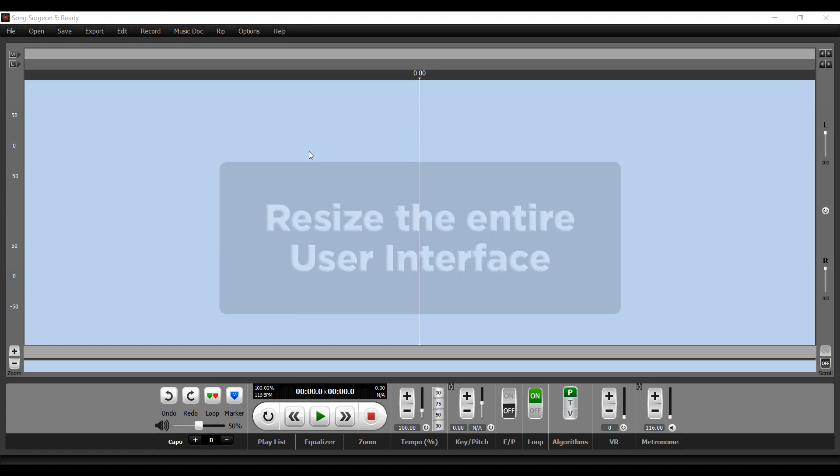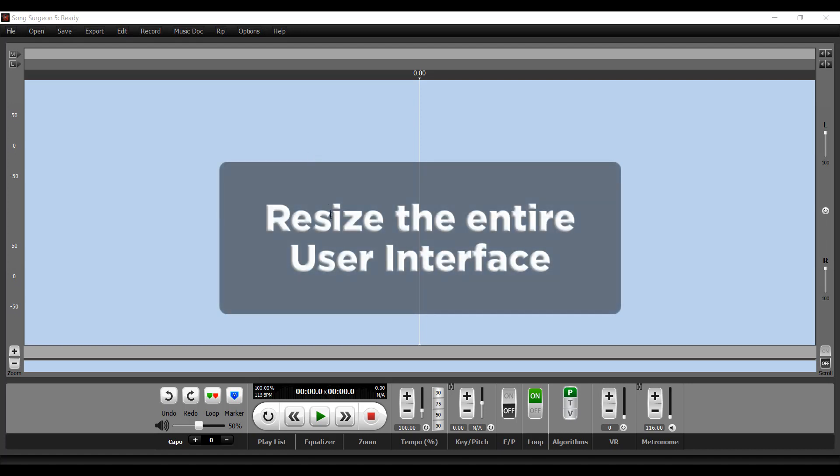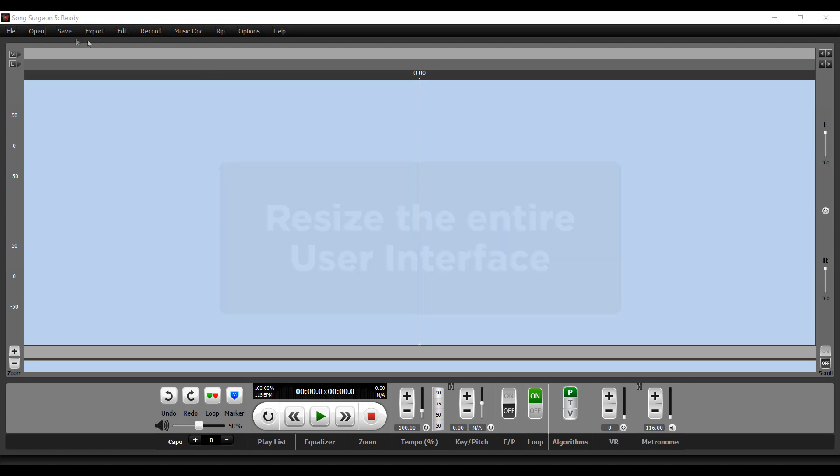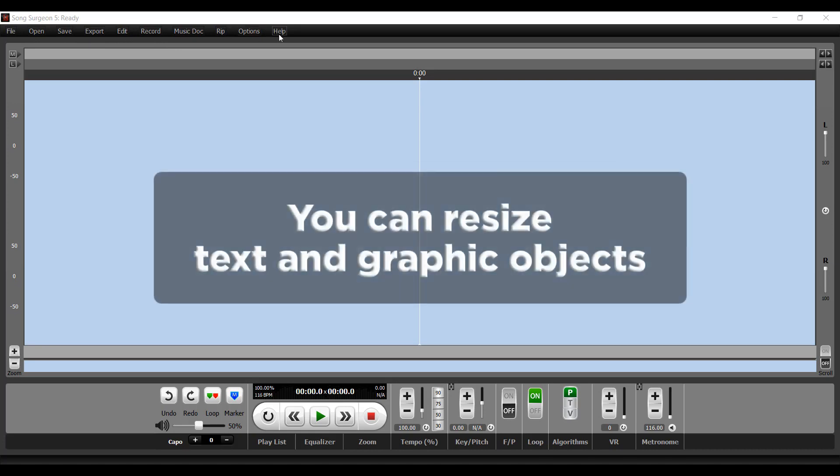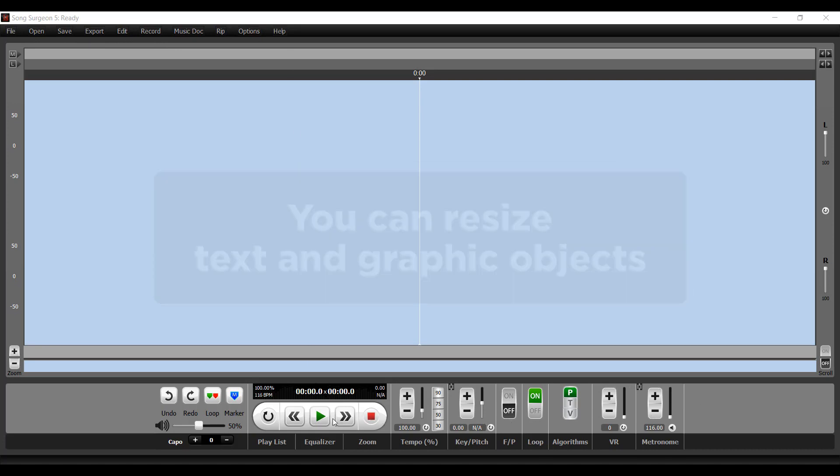Essentially, it allows you to resize the entire user interface, meaning you can make these text objects as well as these graphic objects either larger or smaller, depending upon your screen.